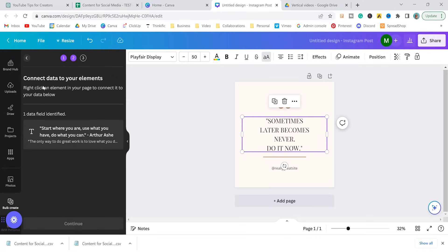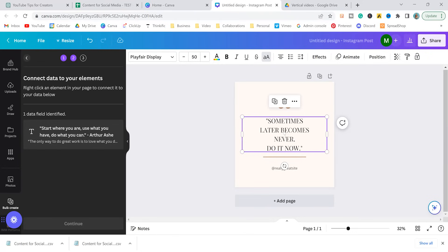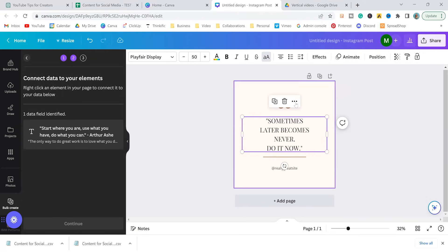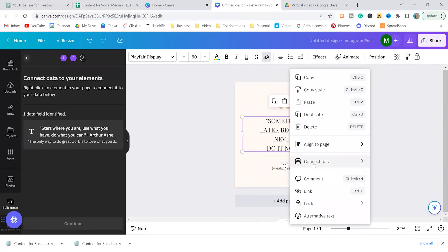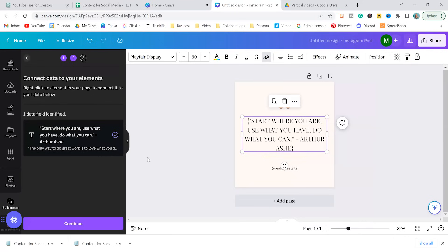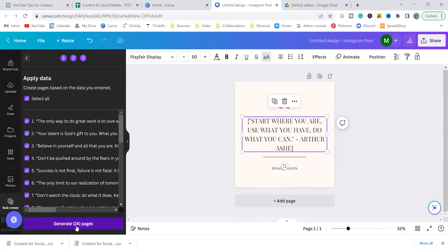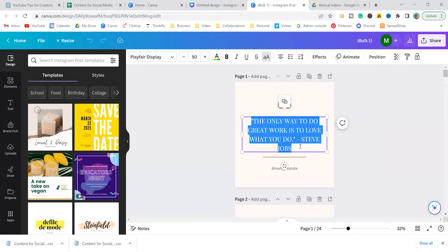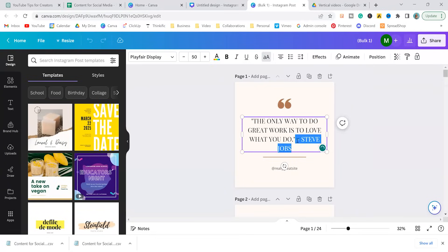We're going to upload our inspiration CSV. And here it's telling us, okay, perfect. Your data has been connected. This is the field that we've identified. Let's plug it in. Where are we going to plug it in? So we need to tell Canva where to plug it in. So we would select this text that you want replaced, select connect data, and choose the one that it's identified. So here we're going to press continue and we're going to generate the rest of our pages. And there you have it.